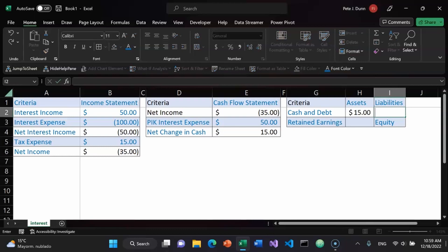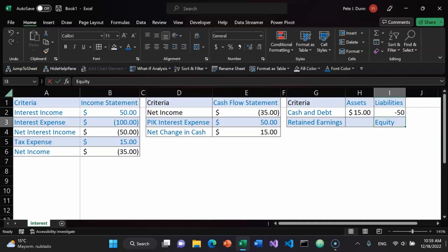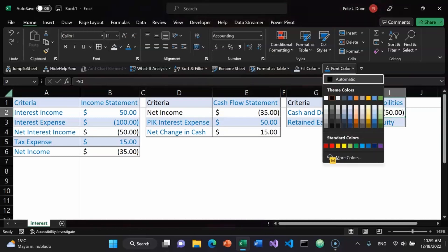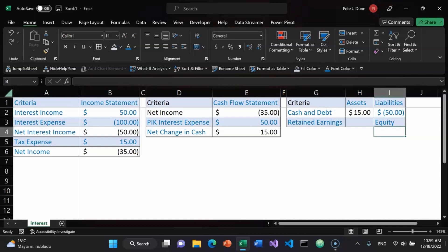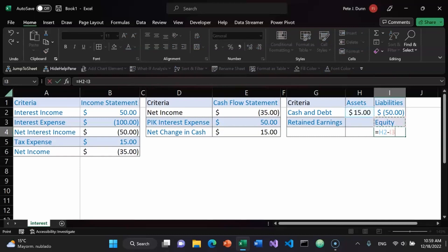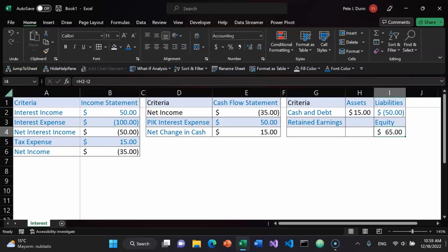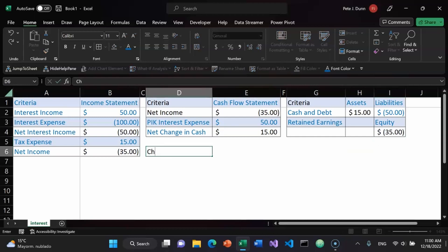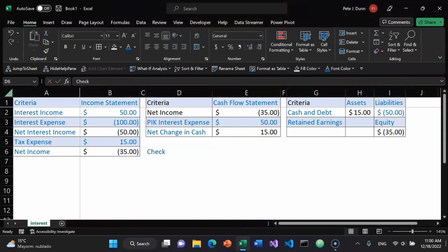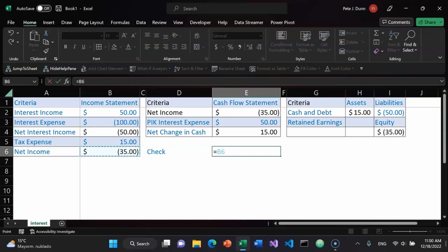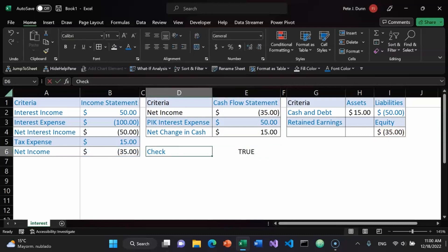The liabilities is going to be $50 more of debt. Alt H A N to make that a currency format. Alt 9 to make that blue. I added a row. Alt H B A. And equity, which is retained earnings, is going to be the difference between the two — I'll use a sum function. Equity is down $35, specifically retained earnings. I could do a check to see if net income equals retained earnings — that turns out to be true. Alt H B A.